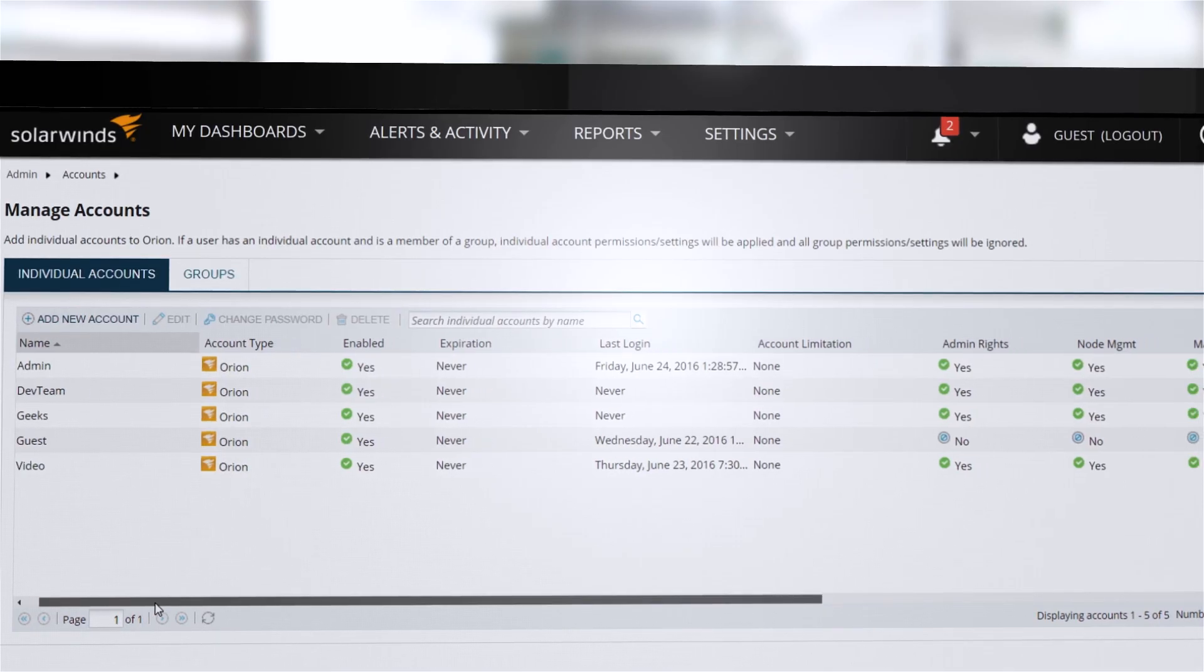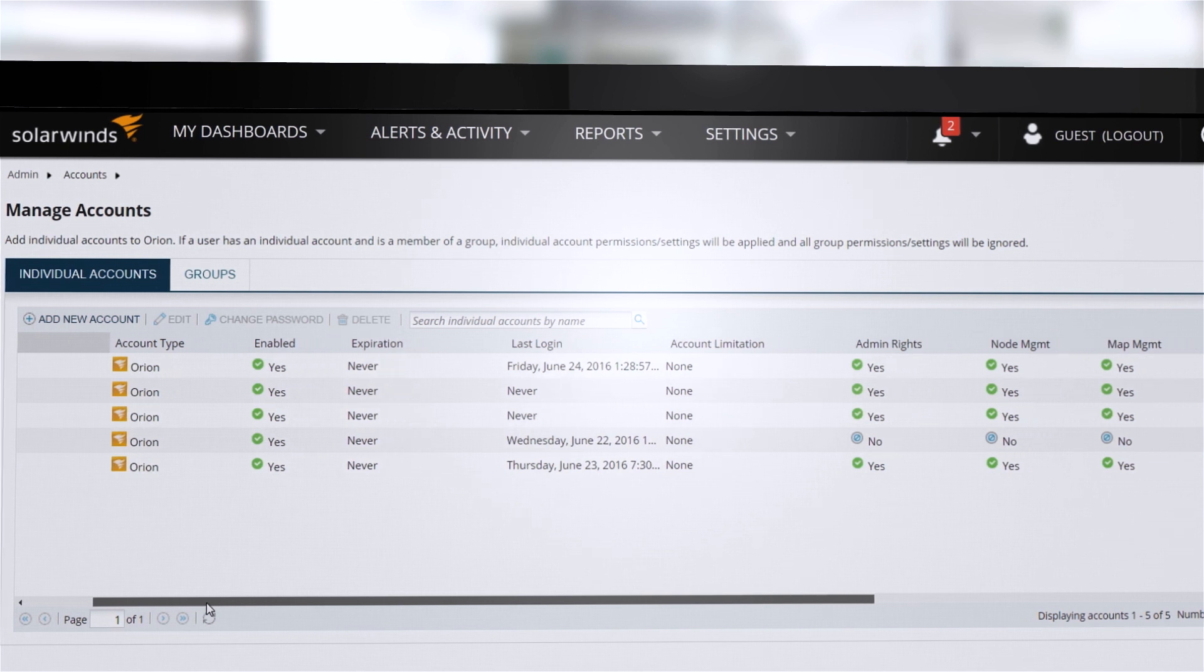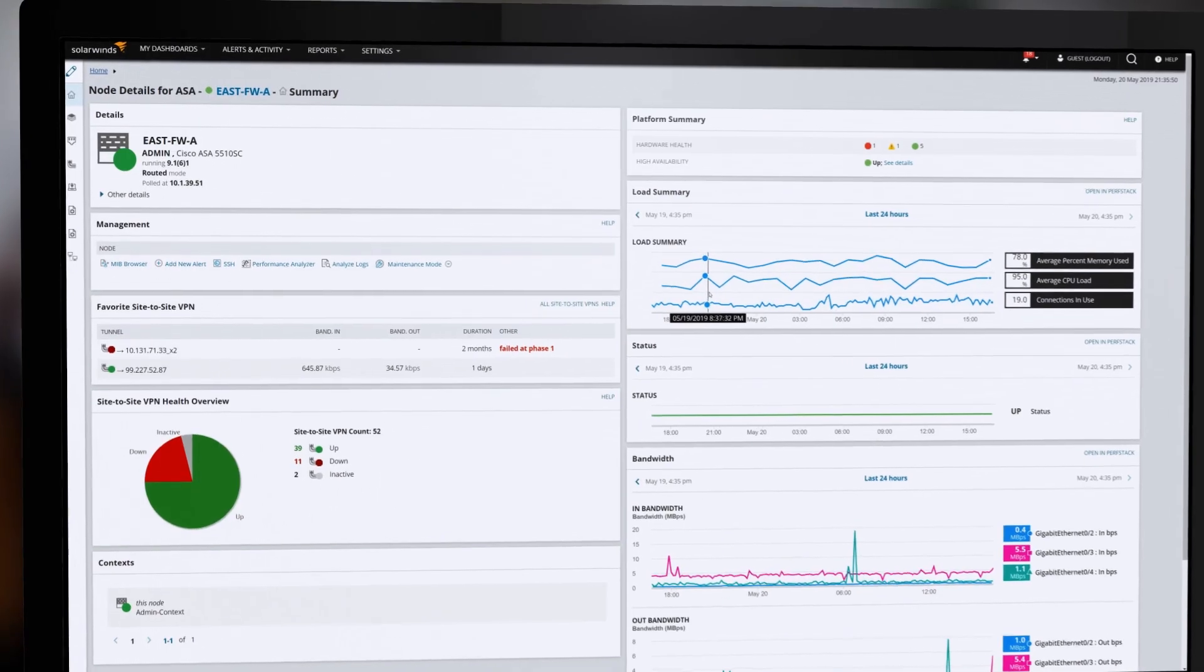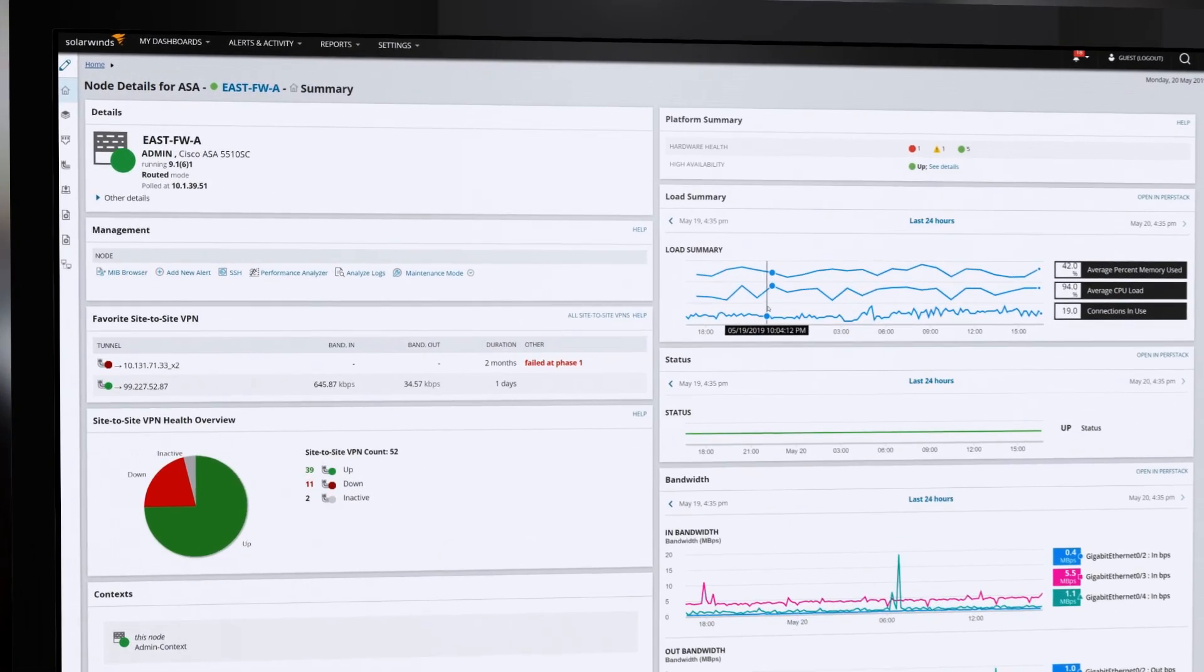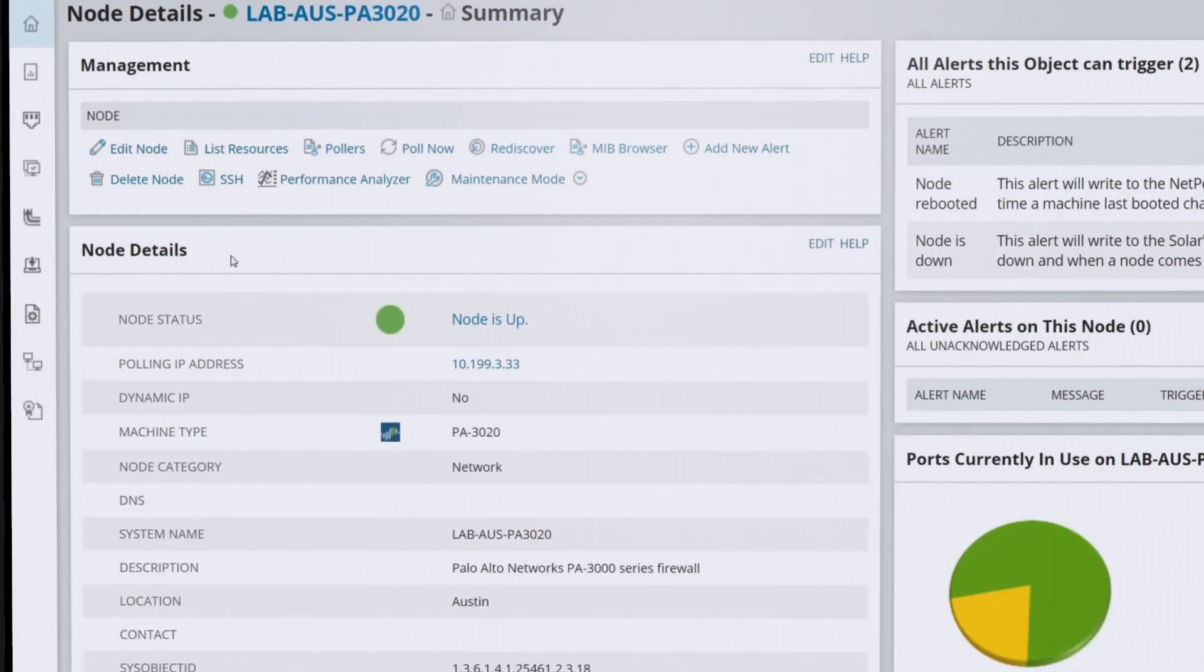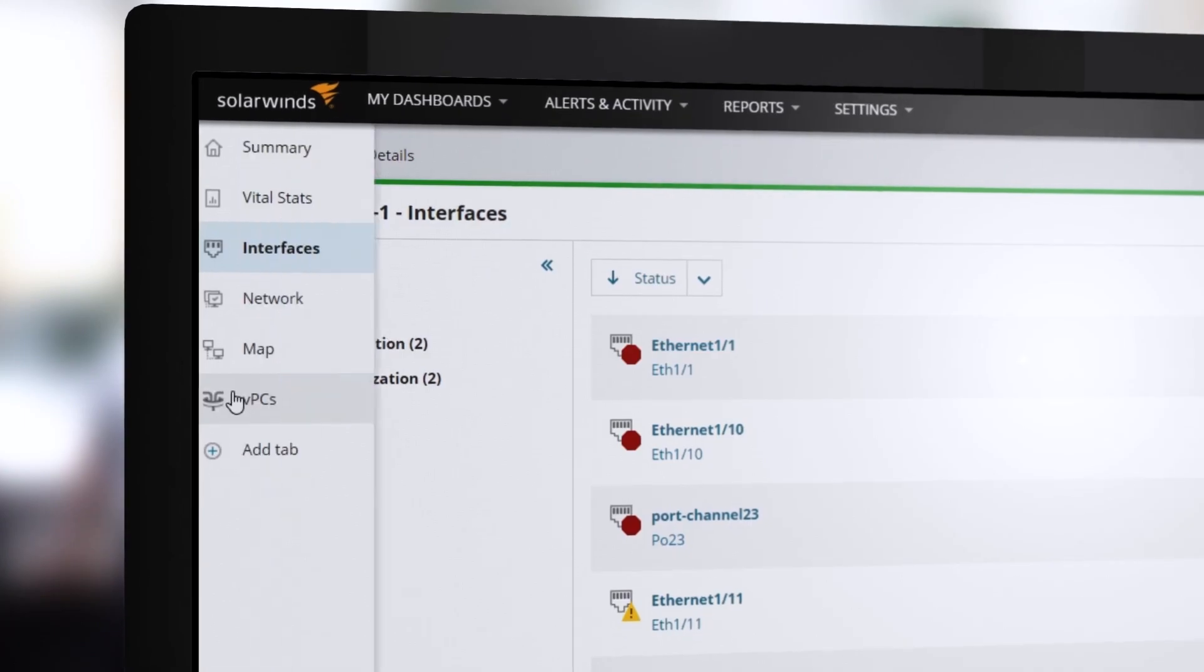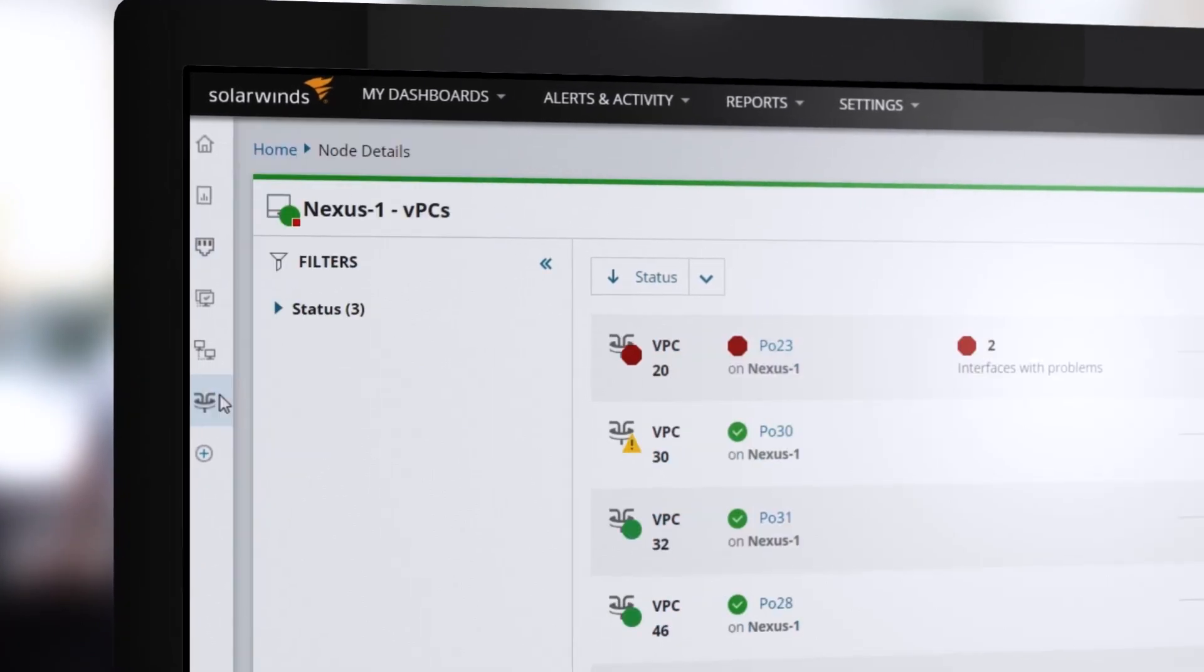Gain deeper visibility and improve your time to issue resolution with Network Insight for Cisco ASA firewalls, Palo Alto Networks firewalls, and Cisco Nexus switches.